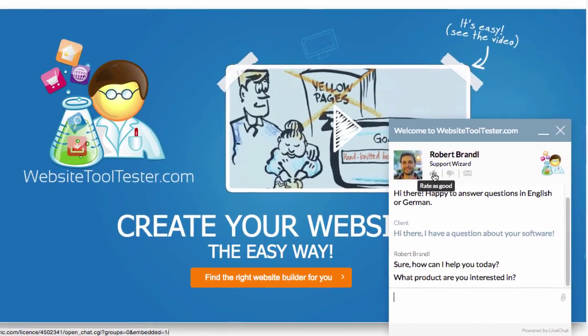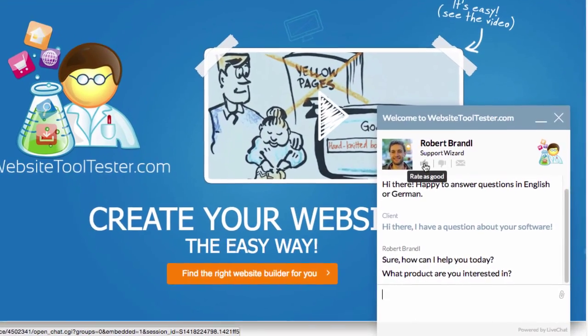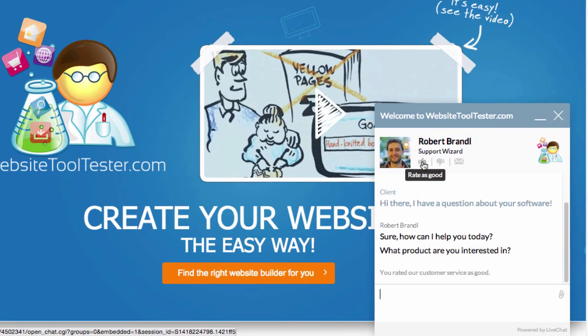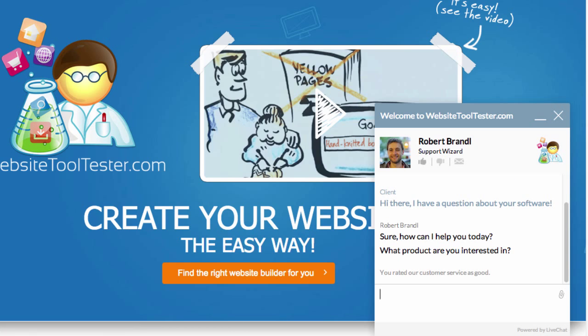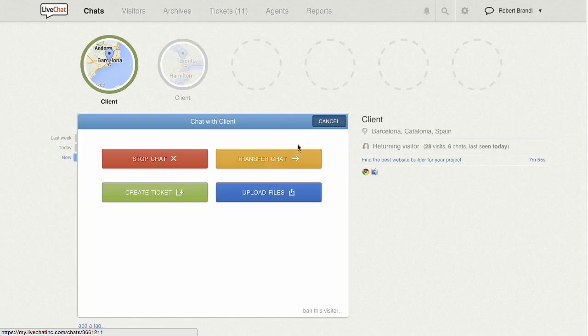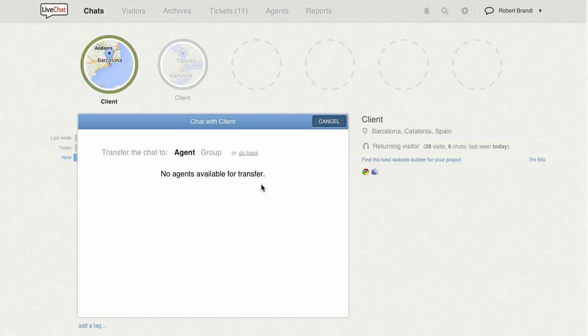During or after the chat, your visitors can rate their chat experience and also request a chat transcript via email. The chat agent, on the other hand, can also transfer the chat to a coworker.